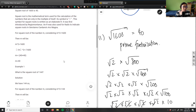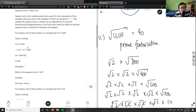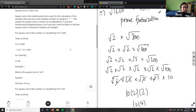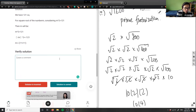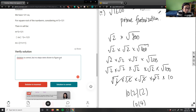As you can see, what they're doing here is they just knew that the answer was 40 without really doing any steps. So I would say the solution is correct, but no steps were shown to figure out the answer.